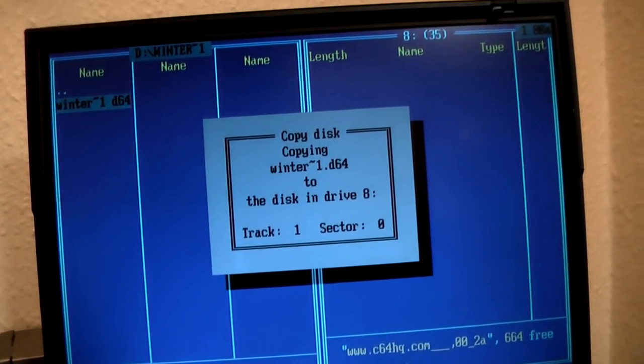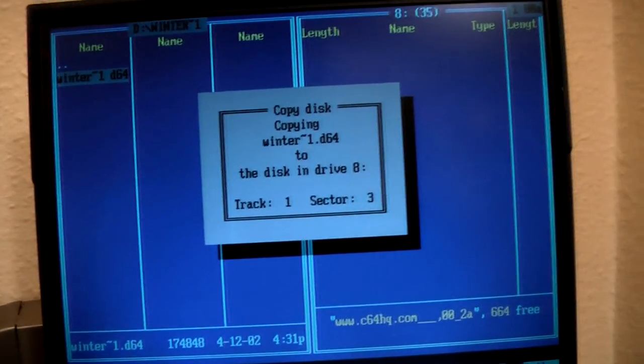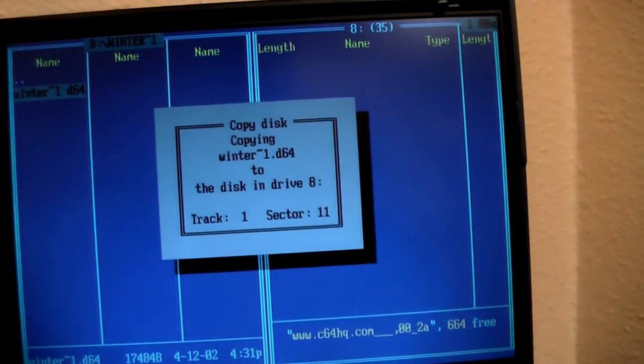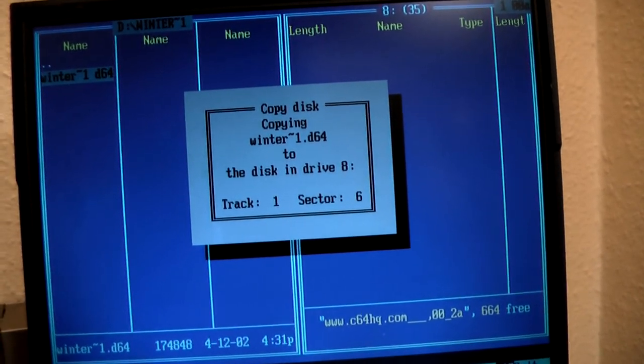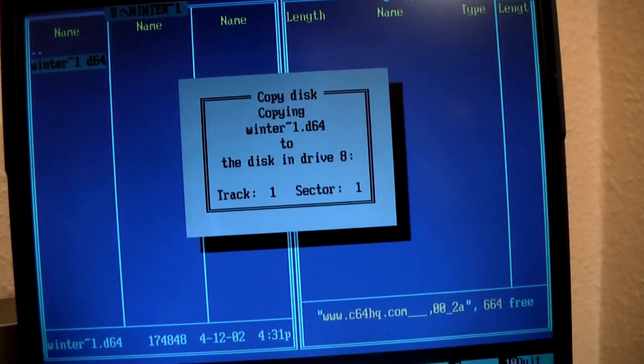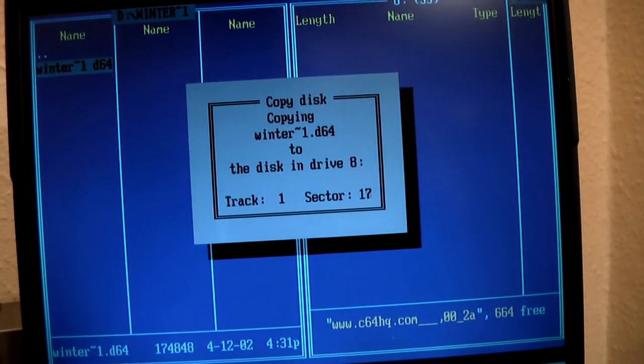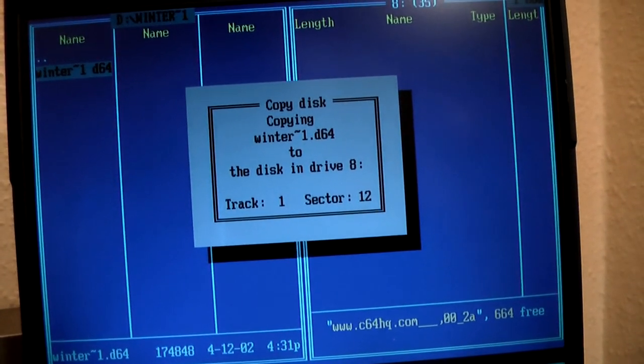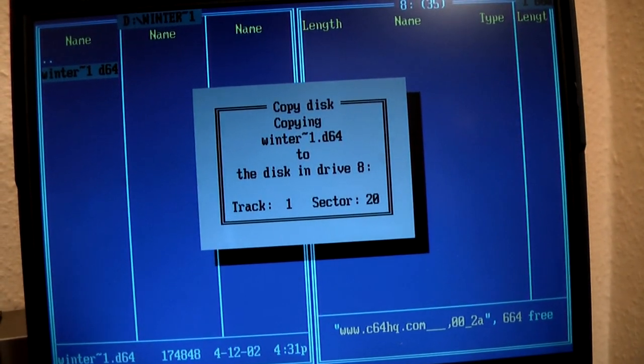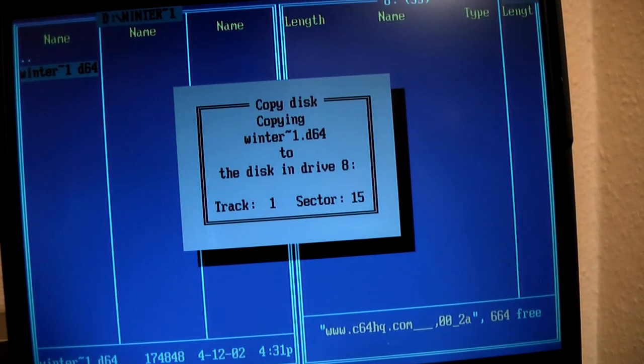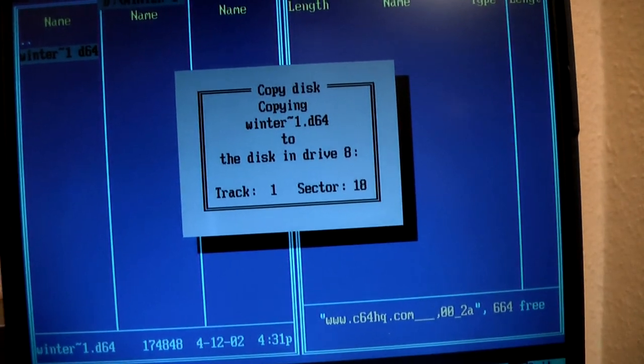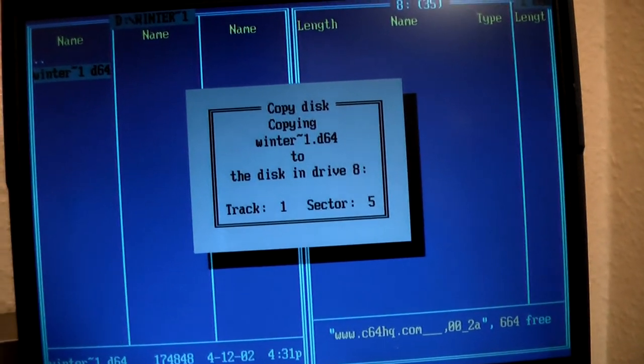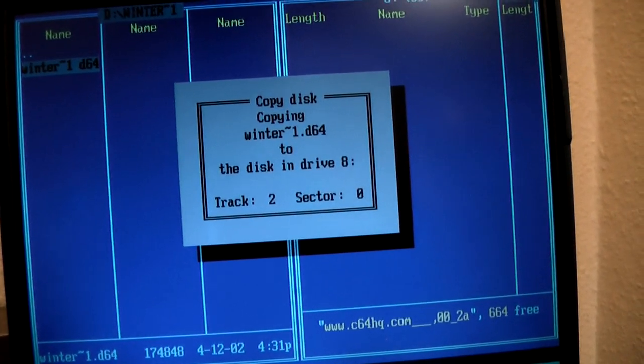And there we go. The disk is formatted and the copying is started. And this will take about 10 minutes to transfer the image. So I will just pause the video yet again and return shortly.